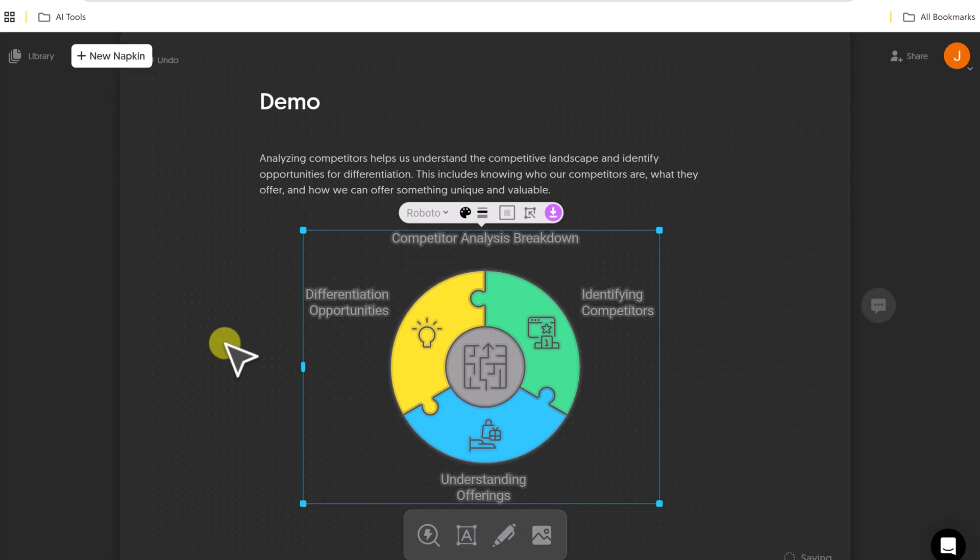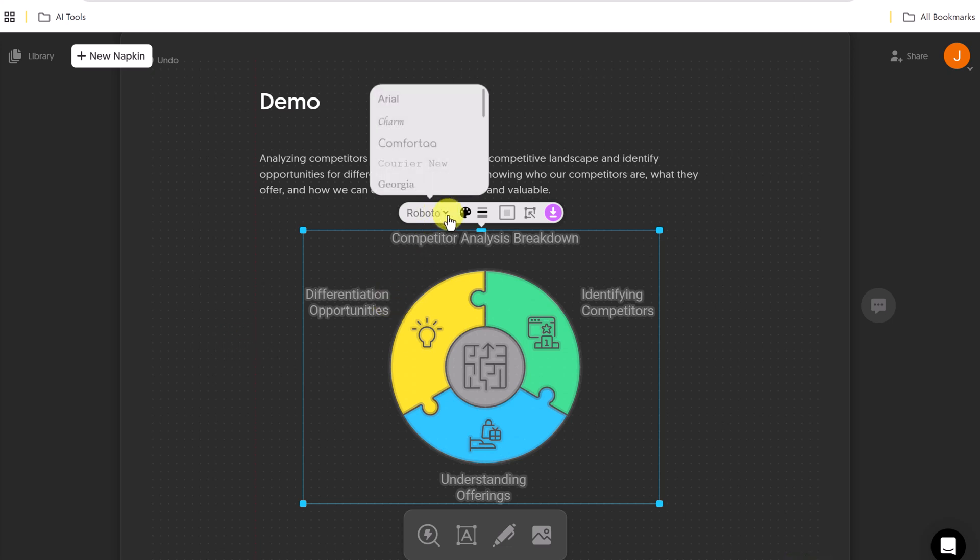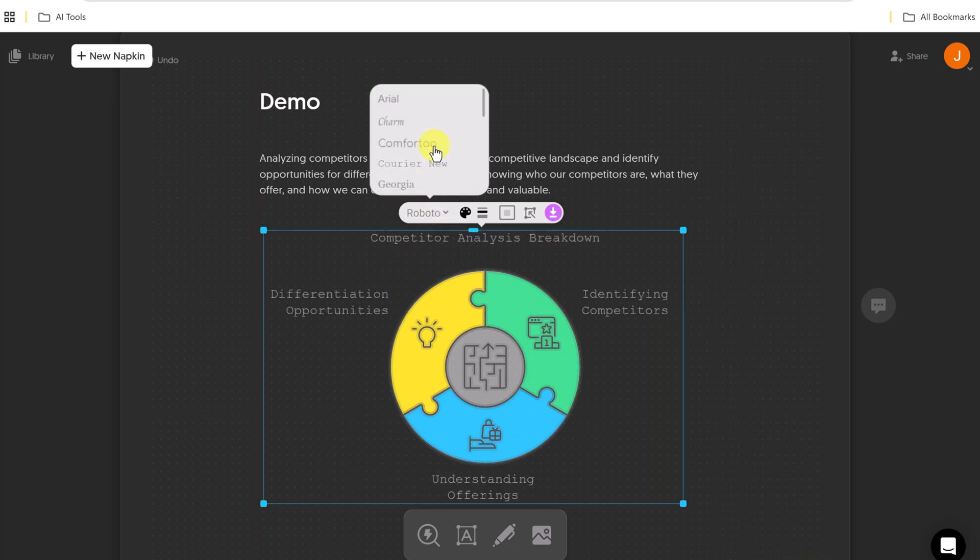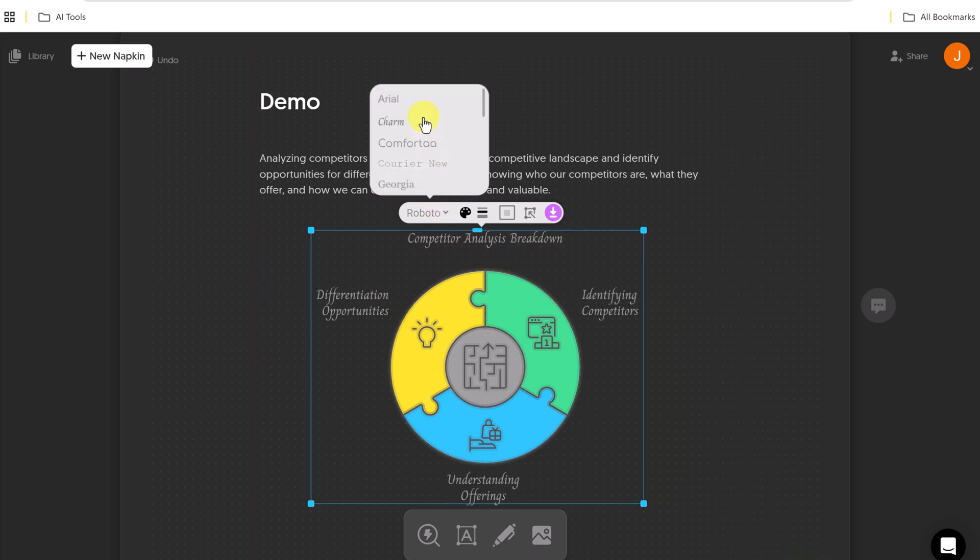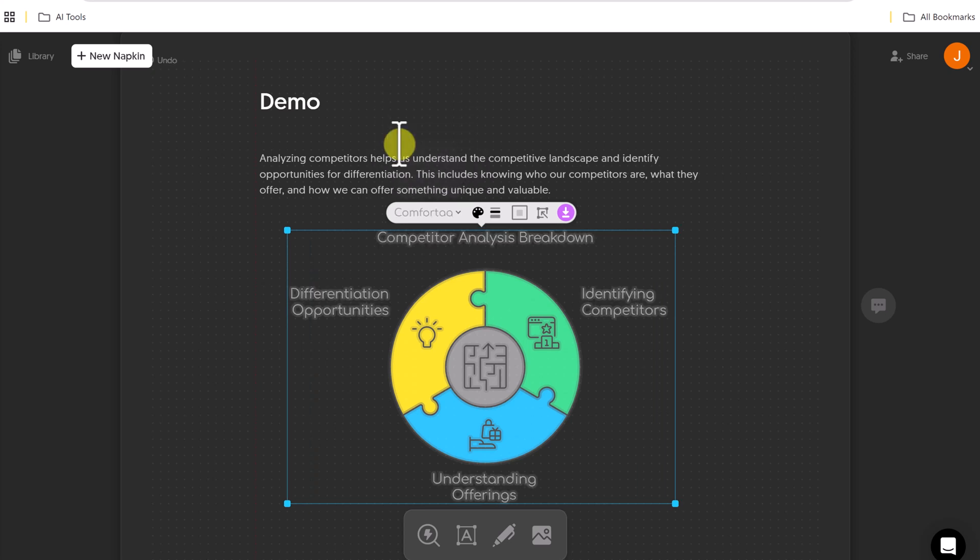Now, at this point, you can still customize it. Now, I can go up top. If you notice that I have different fonts, as I hover over, it shows the different ones.